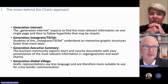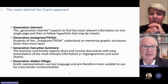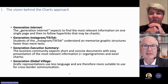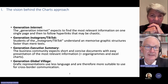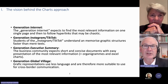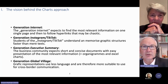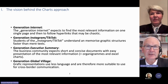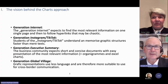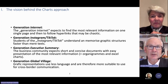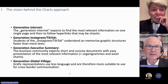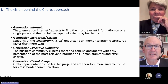We also discovered the generation Instagram or TikTok — students of this age understand and memorize graphic structures much better than texts. On the business side, we have the generation executive summary, which means very short texts, everything on one page to be understood at a glance. And then the generation global village — everything is international and people come from different language areas who often already have problems with a foreign language, mainly English, and therefore need something that helps them understand without language.